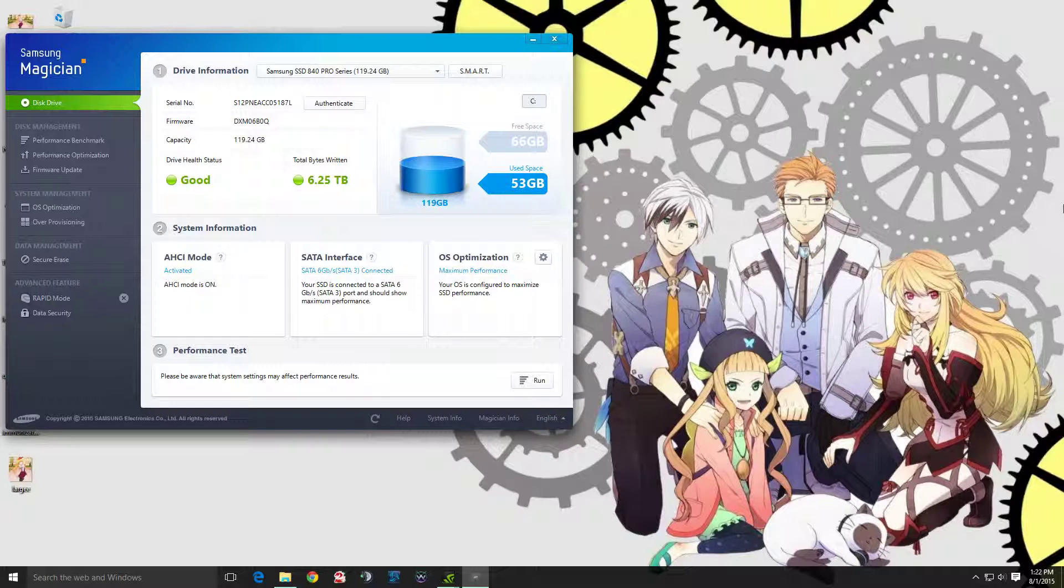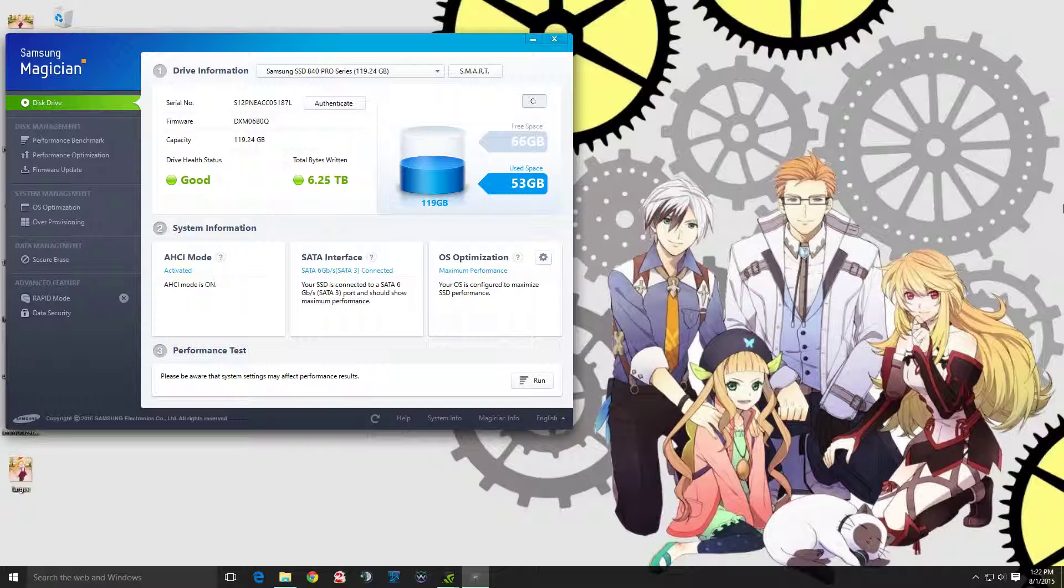Until one day I read online on a thread about the Samsung 840 SSD having accelerated degradation issues unless you update the firmware. This actually fixed it for me indirectly.